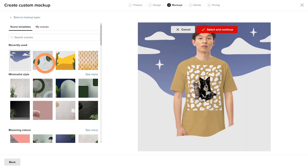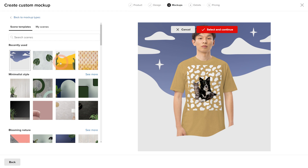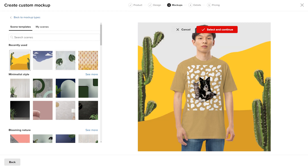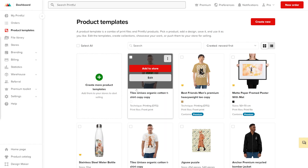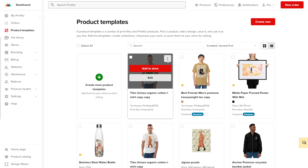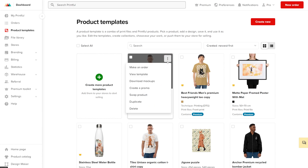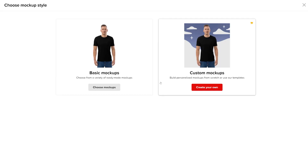When you design a custom mockup while adding products to your store, the mockup will automatically get added to your shop. If you need to manually download the custom mockup images, you can choose Download Mockups for a Product Template.